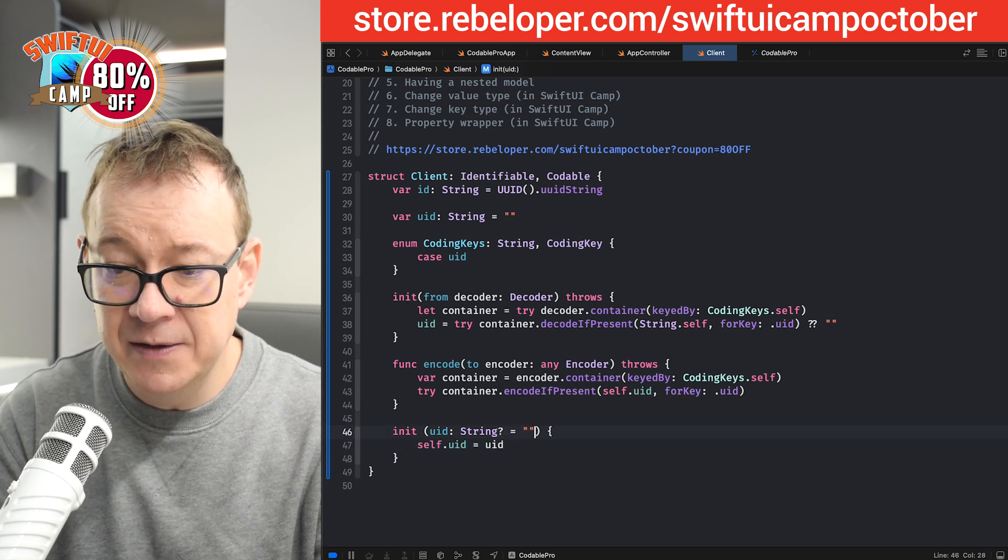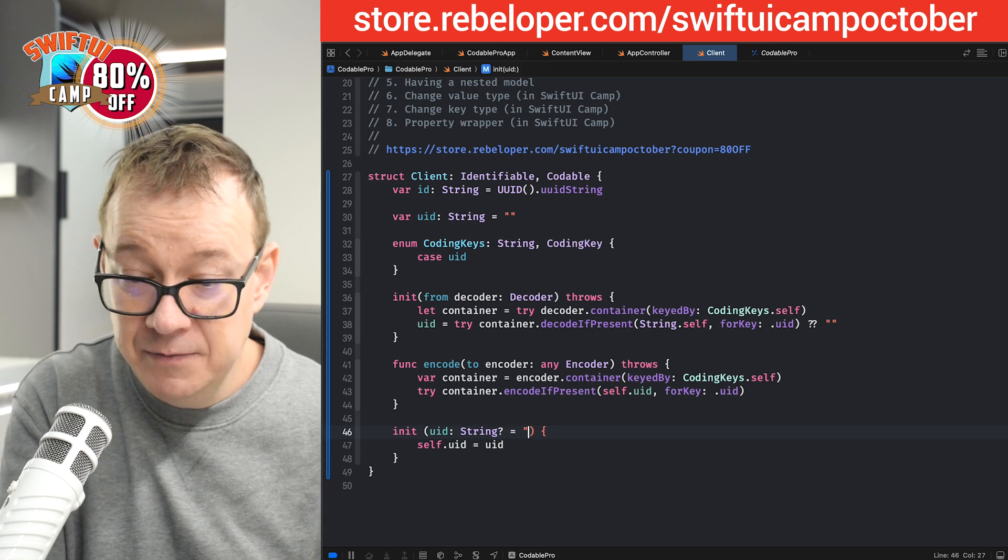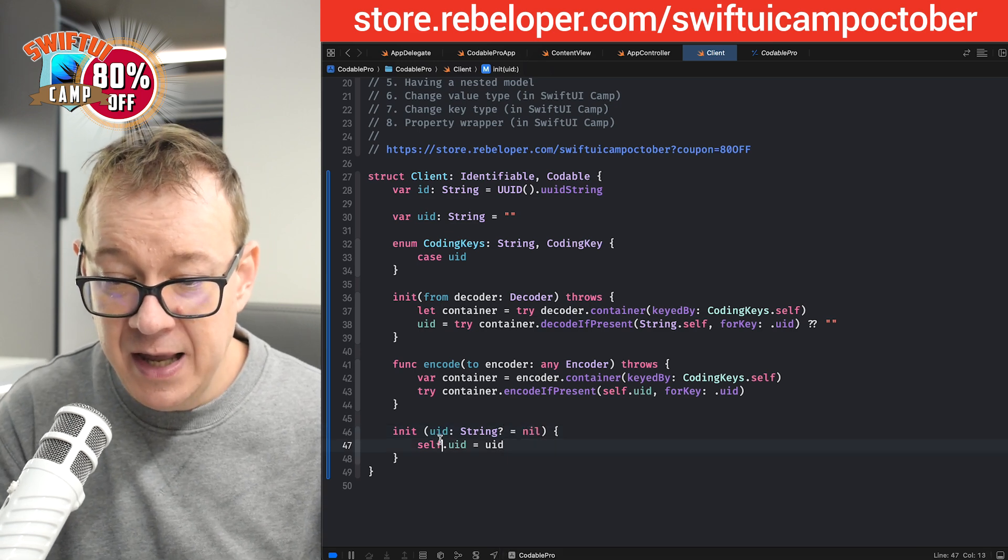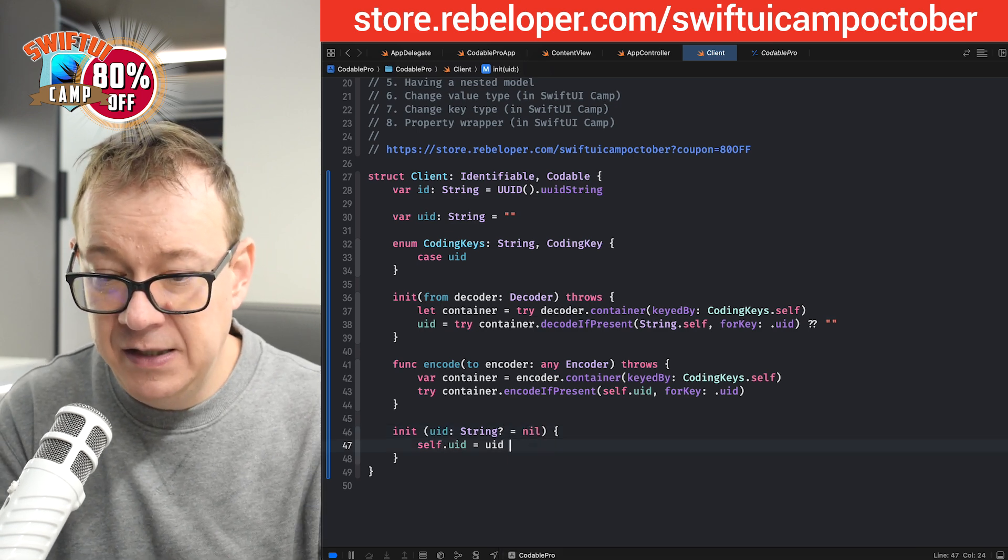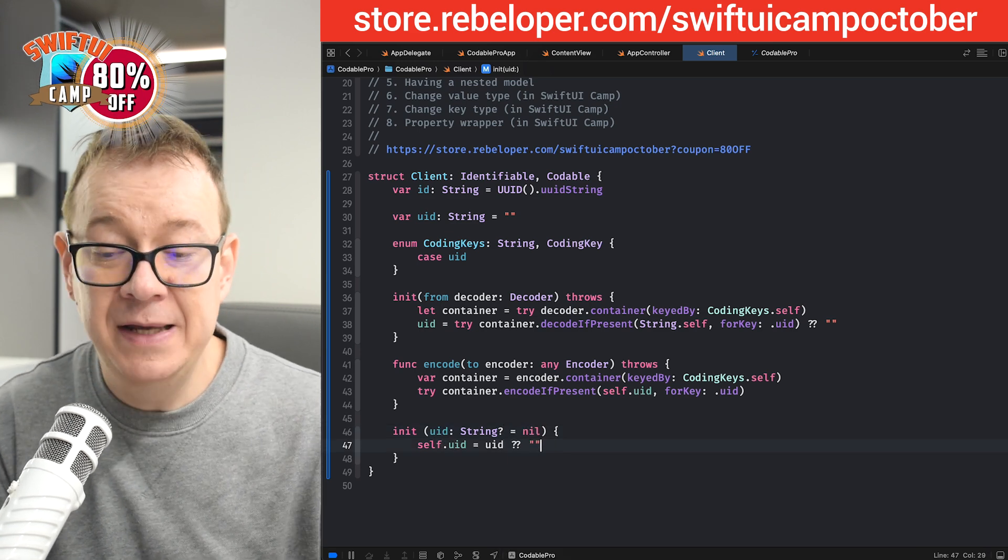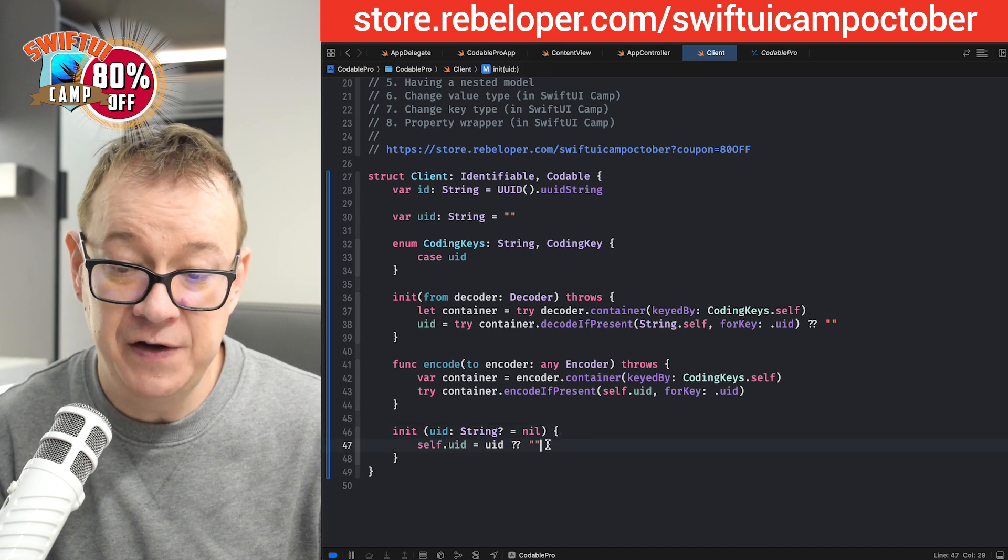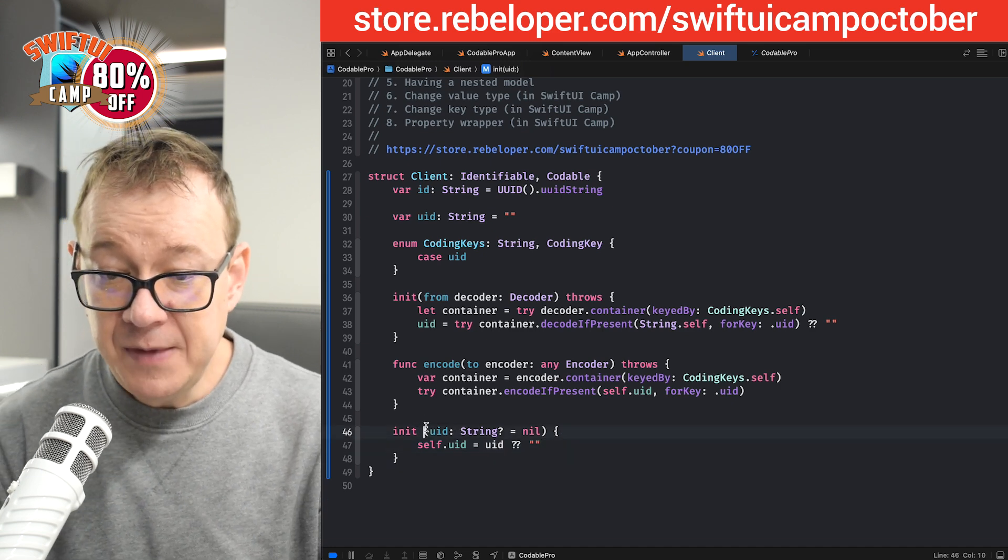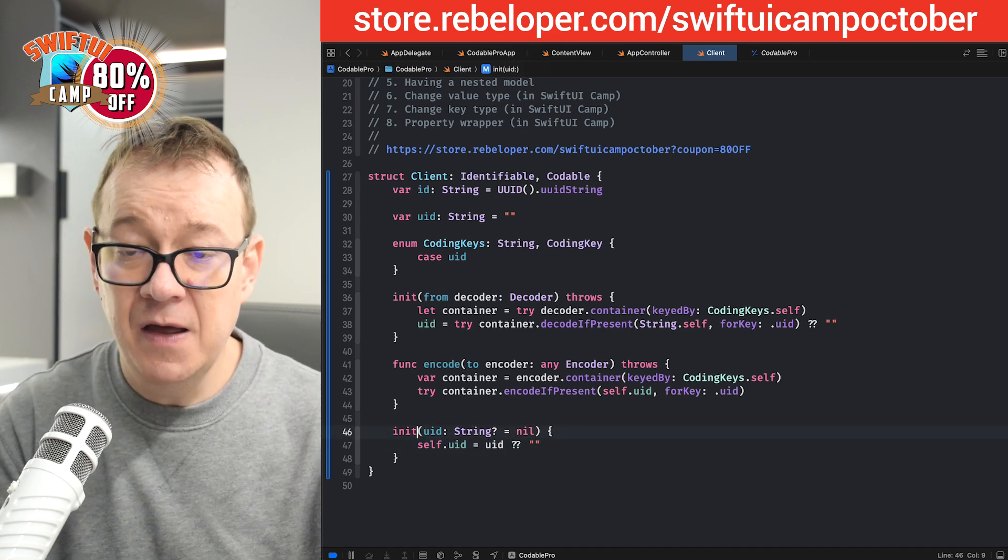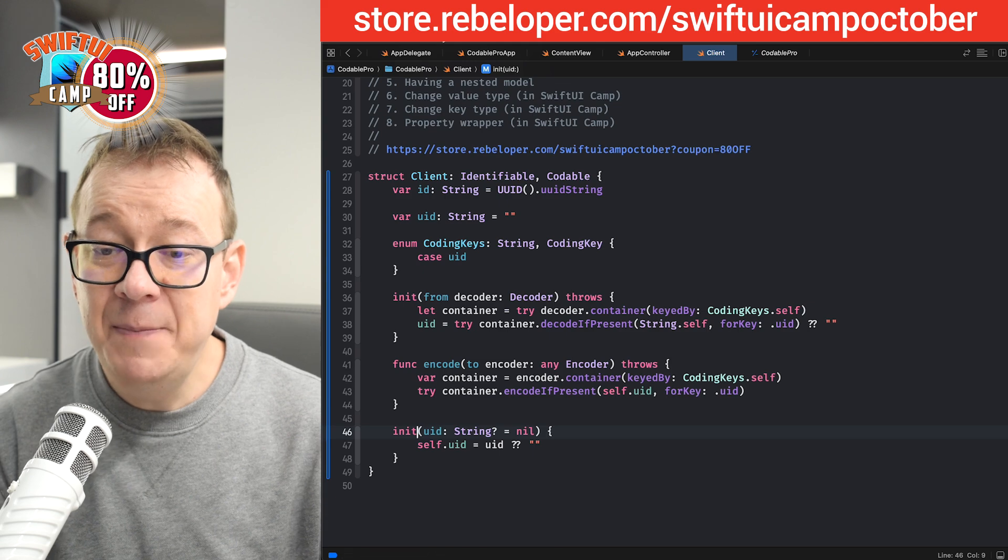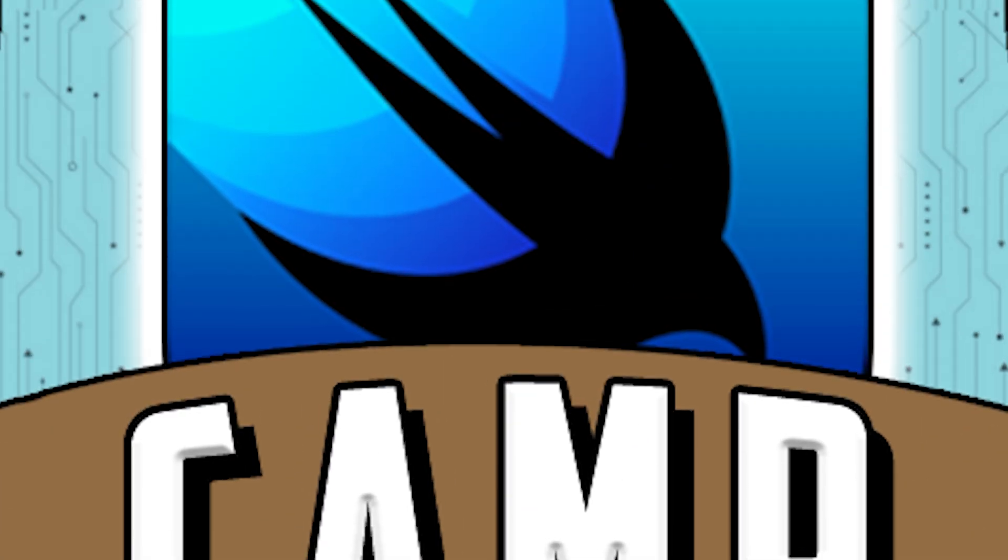Let's set it to nil. And then the default value would be that empty string right here. Okay, so basically that's it. Let's build and run and see what happens right now.